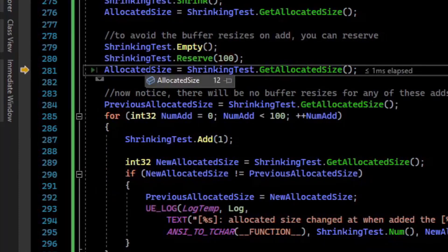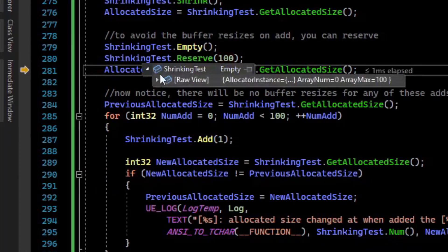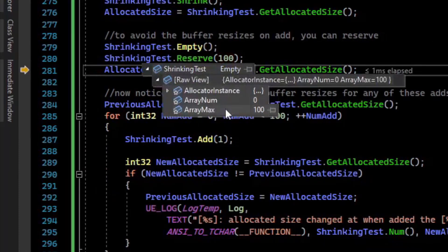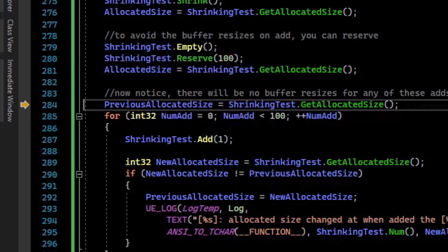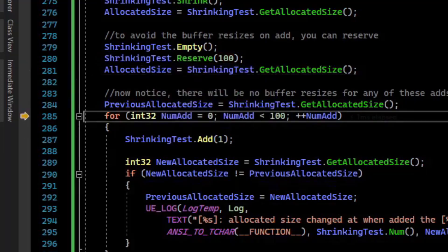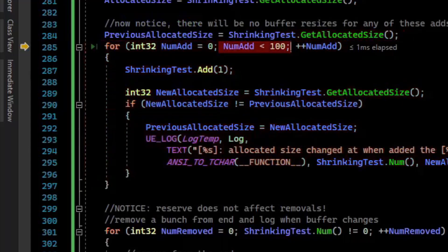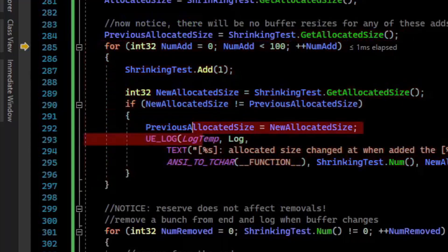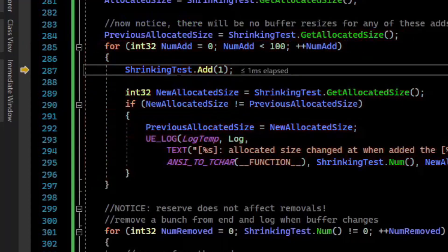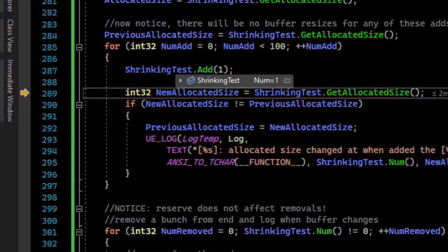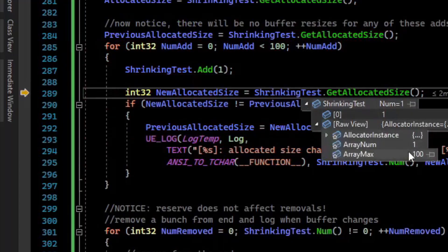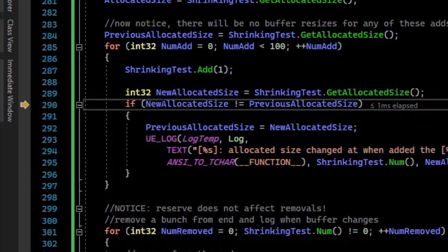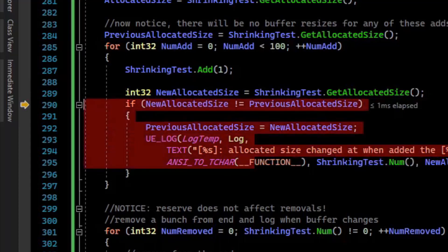If we reserve 100, if we look at the array_max, you can see that array_max has went to 100. Next, what we'll do is we'll do our for loop again, where we loop 100 times and add an element. So if we step over that, you can see that our array has one element in it now, and the array_num is 1, while array_max is still at 100. And again, if our allocated size changes, I'm going to log it.